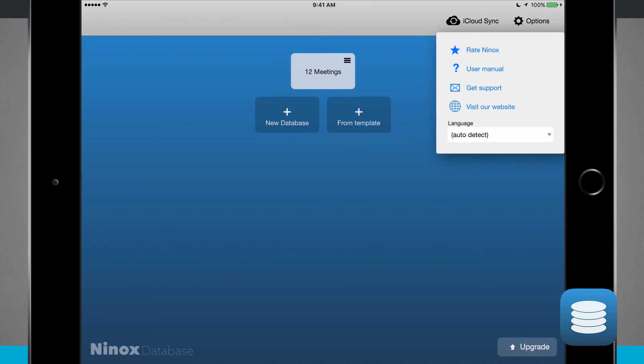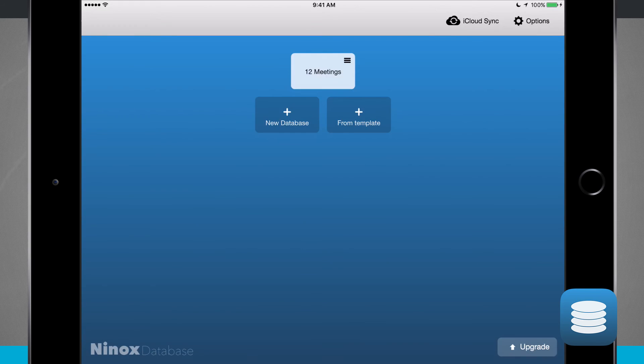Or I can go up to my options and I can rate, view my user manual, get support, and even visit the website. Now one last thing I wanted to touch on before we close this out is our table editor.